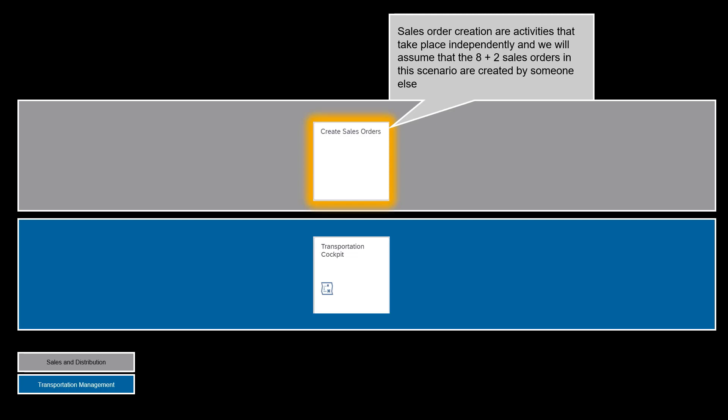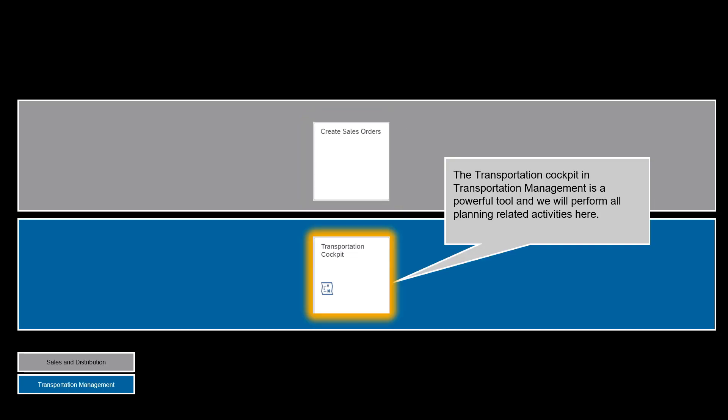Sales order creation are activities that take place independently and we will assume that the eight plus two sales orders in this scenario are created by someone else. The transportation cockpit in Transportation Management is a powerful tool and we will perform all planning related activities here.